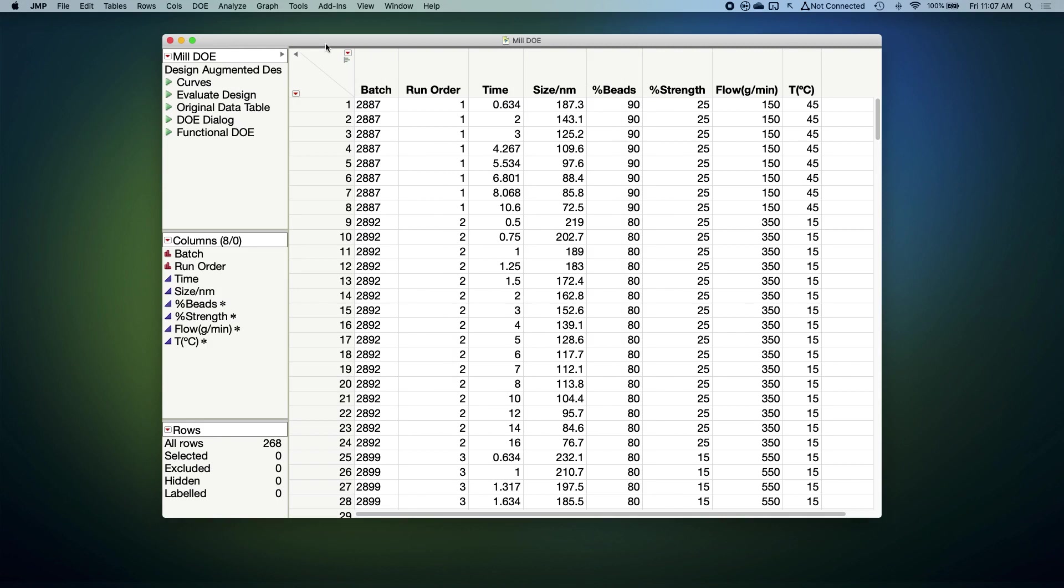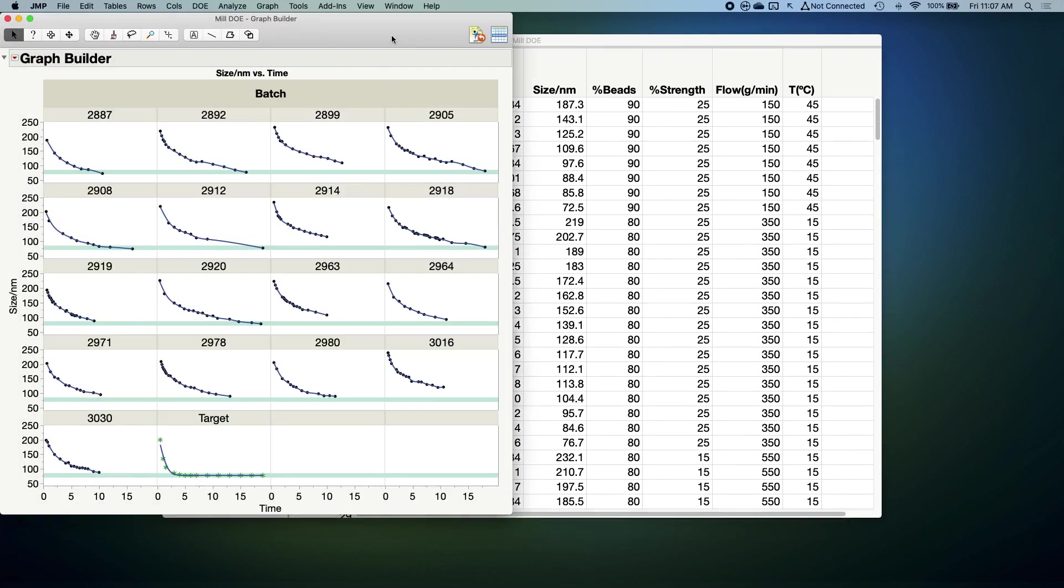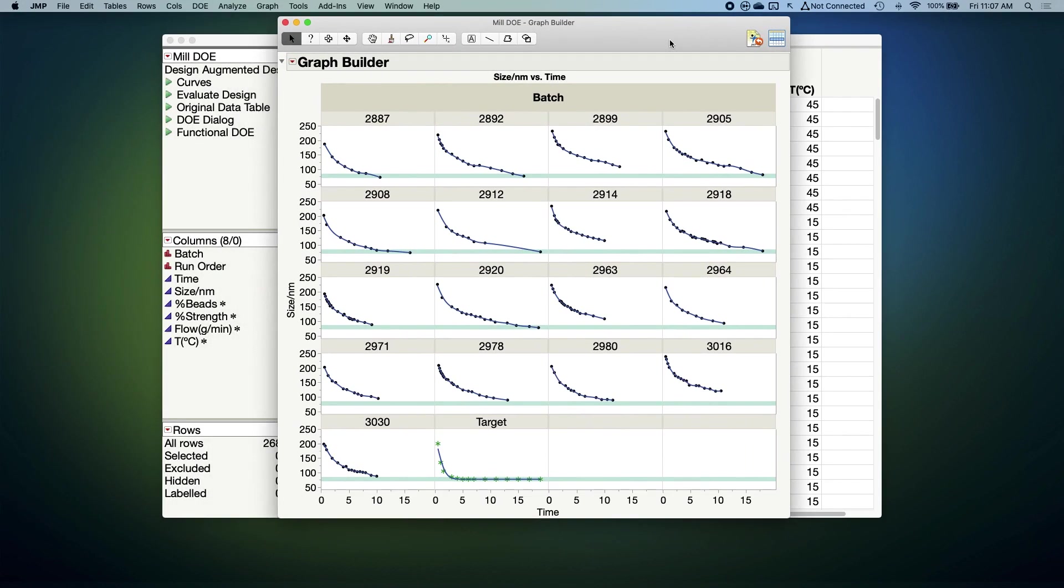Let's take a quick look at these data first before we analyze them. So here we have size over time curves for 17 different batches. You can see some batch to batch variability in the shapes of these curves, and our goal is to relate that shape variability back to our milling factors. You'll also notice down at the bottom a curve labeled target. These data aren't real, they're actually an ideal curve that I built into the data table to tell JUMP what our target curve would look like. This is going to play an important role in our analysis.